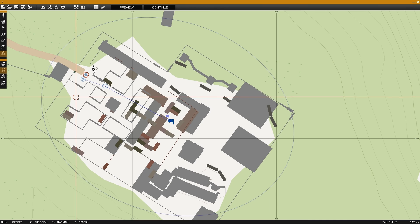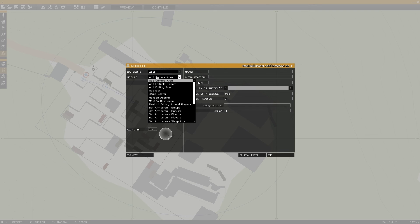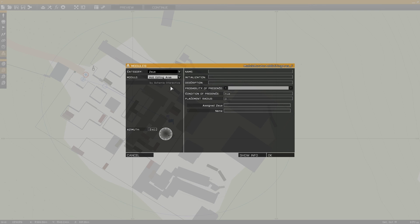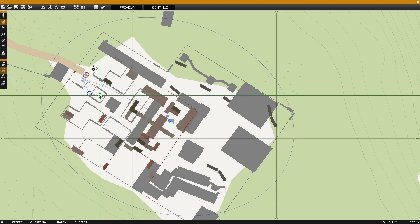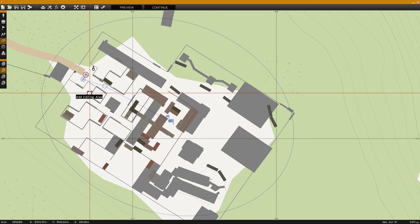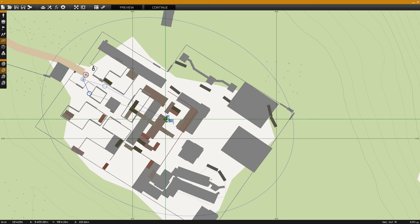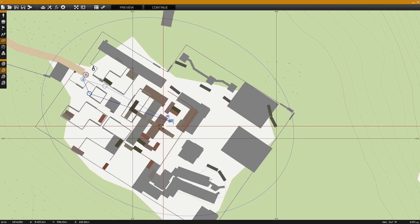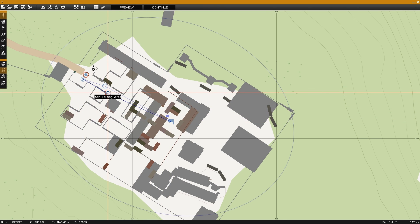The Add Camera Area module can work hand in hand with the Add Editing Area module, simply by placing the module, synchronizing it to the Game Master module, and synchronizing it to the Area Game Logic which we set up for use with the Add Camera Area module.